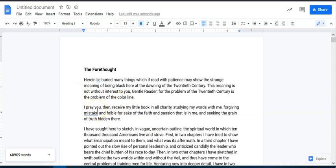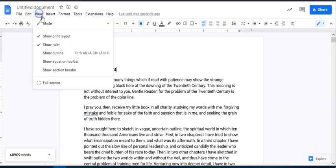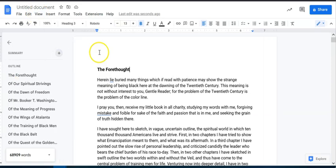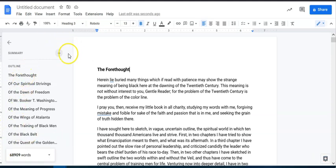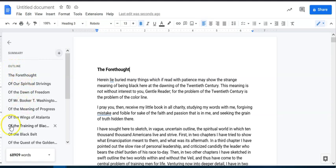Here's what I strongly recommend: the first thing you want to do, whenever you get into a Google Doc, is come up to View and Show Outline. I typically always have this open. This is an essential for me. It helps me move through documents, and as you notice, it gives you this outline with all these headings.